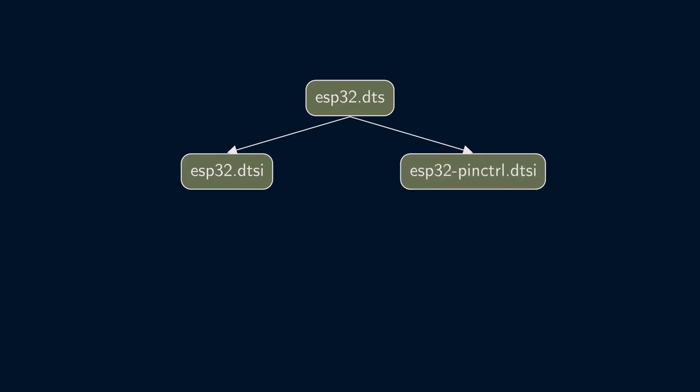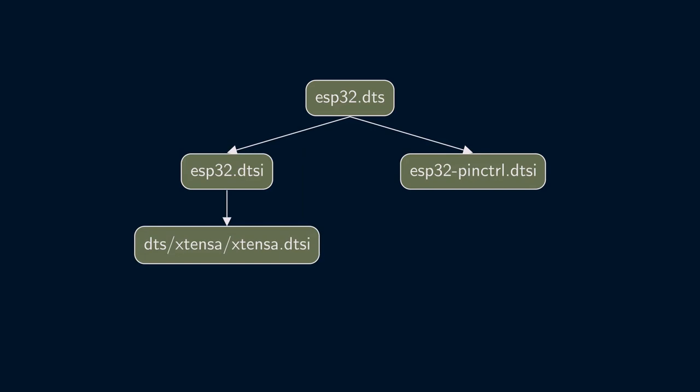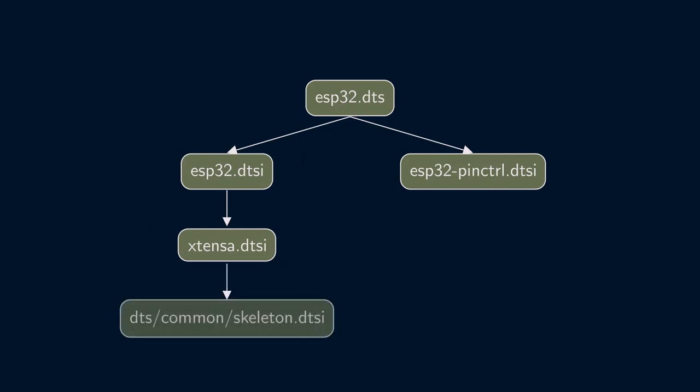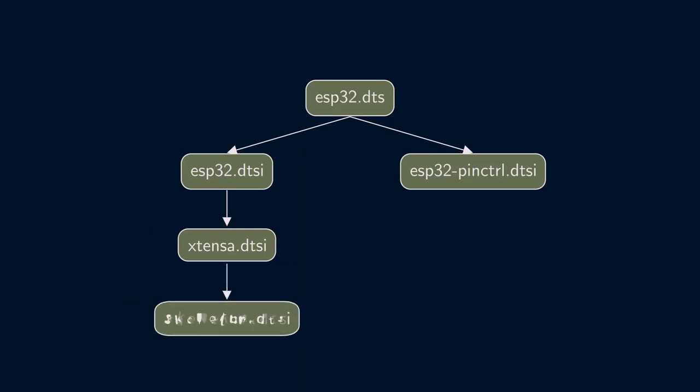ESP32.dtsi also includes another device tree include file called extensor.dtsi, which simply defines slash SOC and another include file called skeleton.dtsi. Skeleton.dtsi can be used as a base for any architecture.